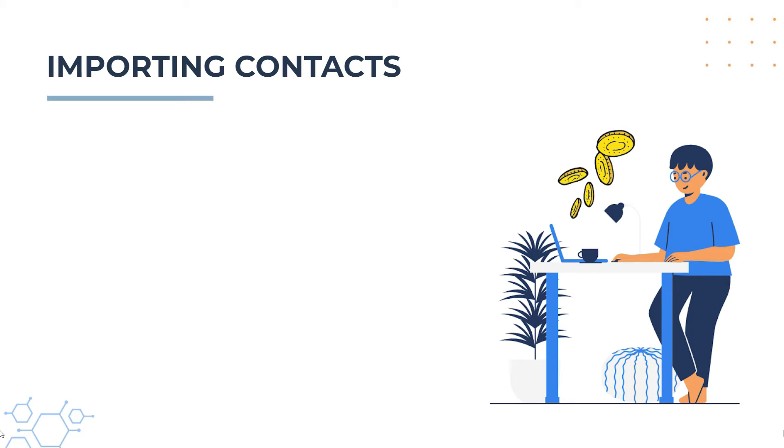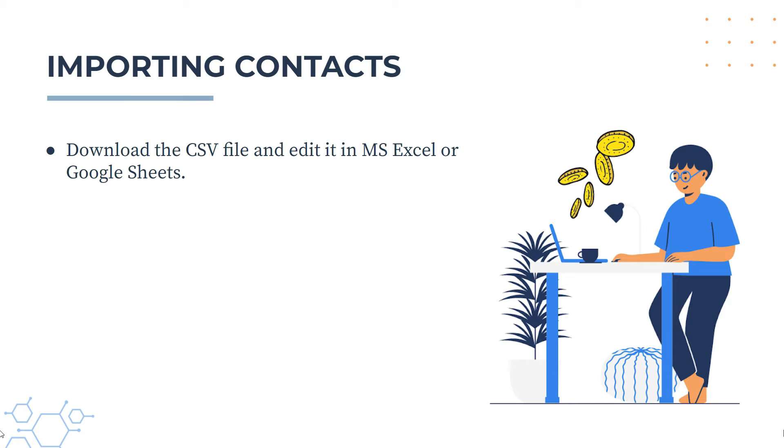Okay, so just a couple of things before we go into Xero. First of all, the way to do this is that we're going to download a CSV file from Xero and then we're going to edit it. I'm going to do it in Excel, but you can also do it in Google Sheets if you like.